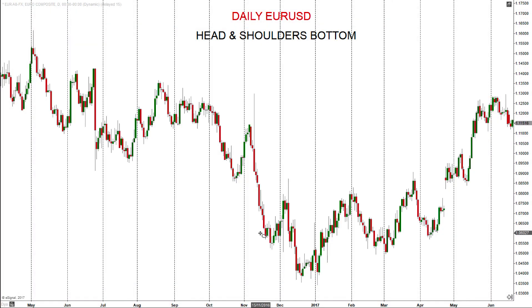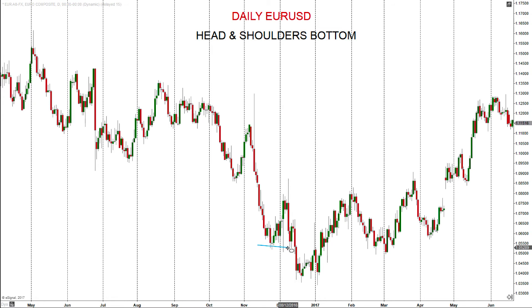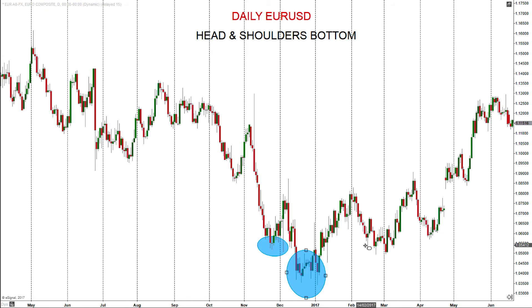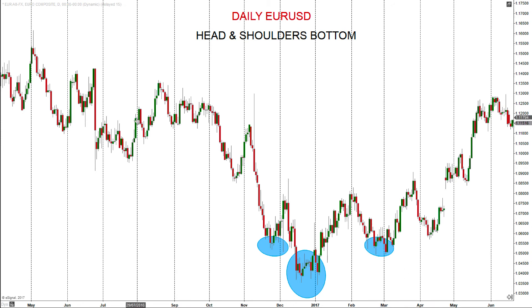Hi, this is Steve Miney for the London Academy of Trading with a one minute masterclass on a head and shoulders bottom. The market is here in a downtrend — lower lows and lower highs — and then we get this lower low, a more significant lower high, which forms the head. So this is the shoulder, and then we get the second shoulder around the same level as the previous shoulder. That creates the head and shoulders bottom pattern.